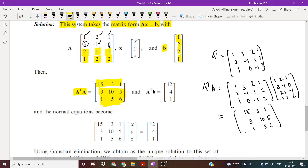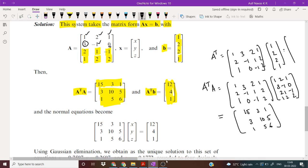And A transpose B is this column vector. Multiplying A transpose with b, which is 1, 2, 2, 1, this is equal to the column vector 12, 4, 1.